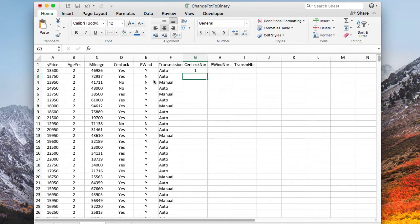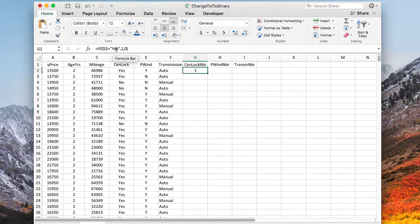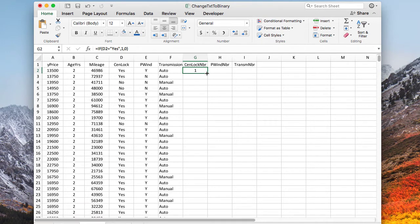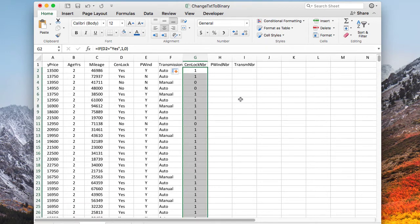So what this does is, if we look at this, you can see the formula. If D2 equals yes, these textual values must be in quotes, then put in a one, otherwise put in a zero. And we copy this down, and we've now converted that over to binary information.